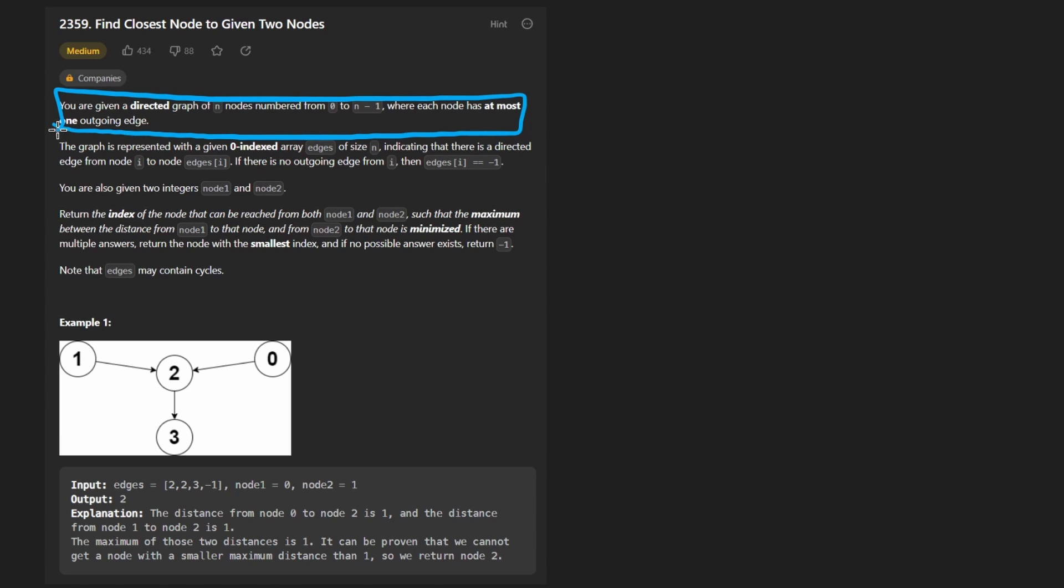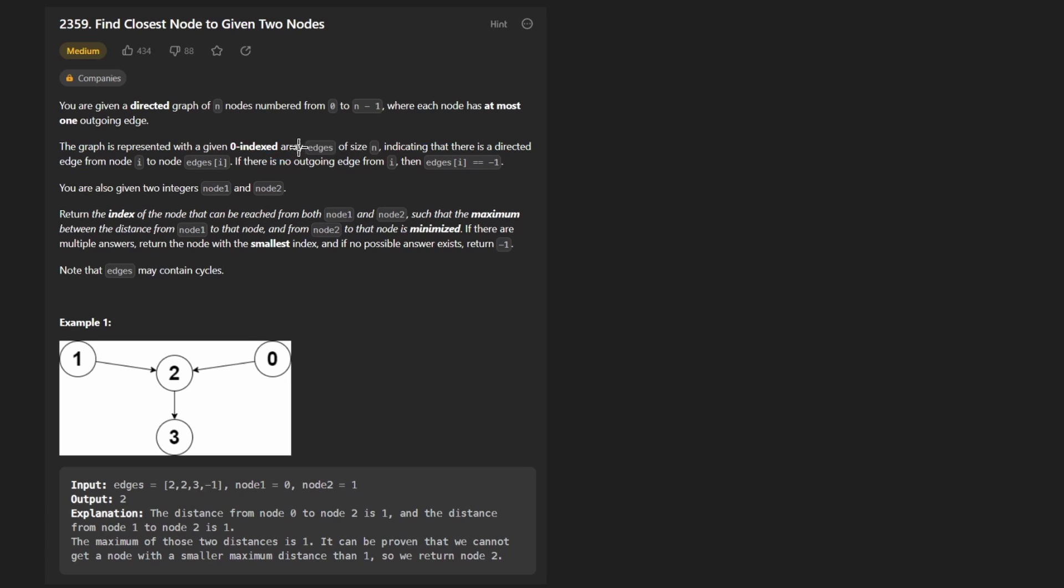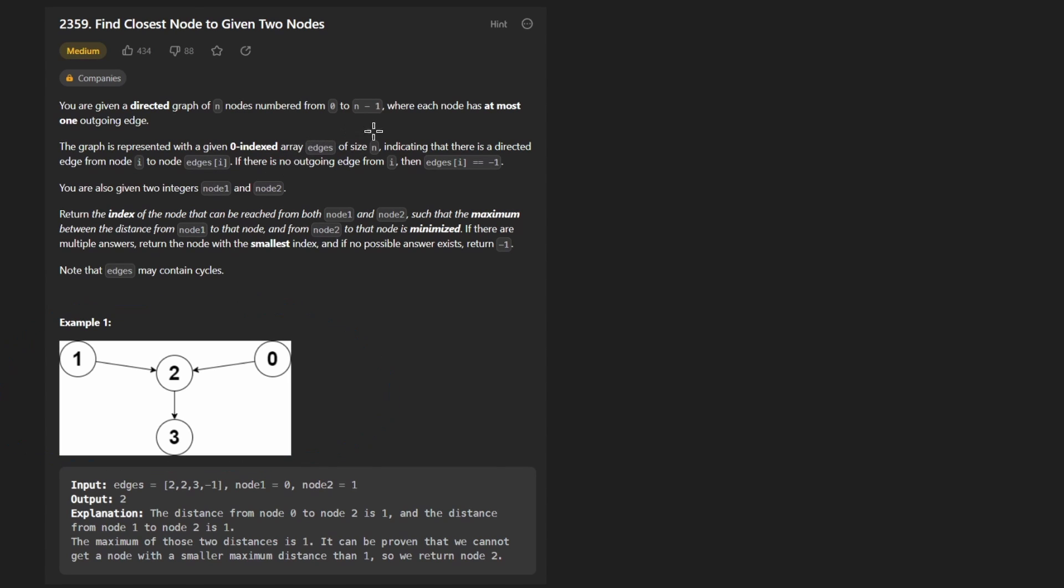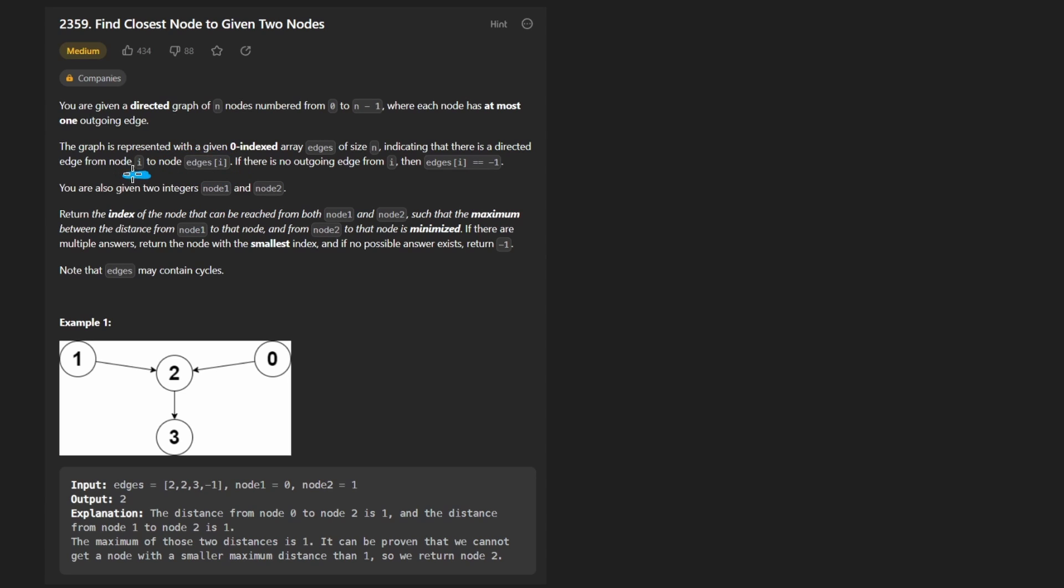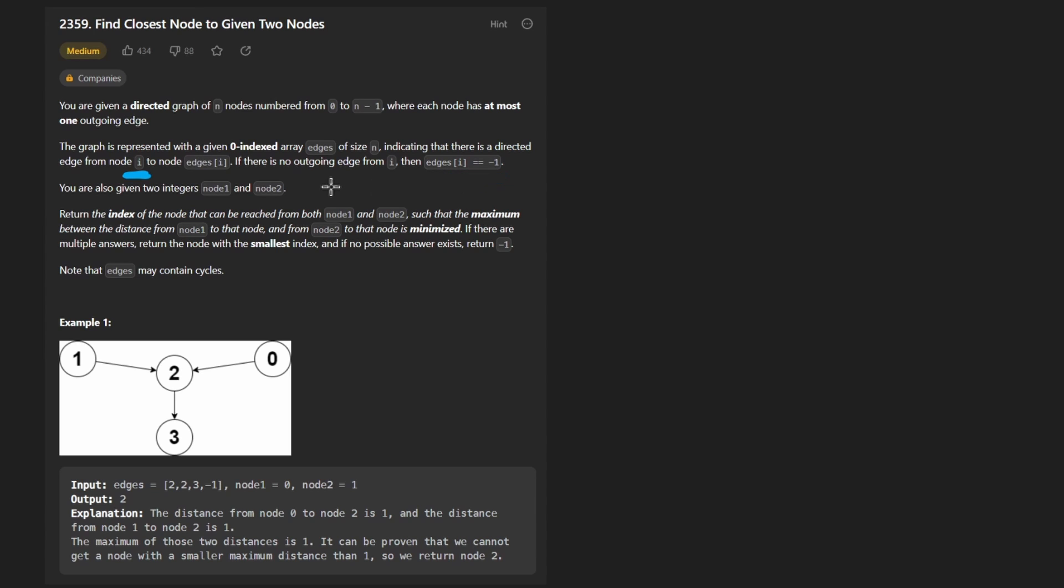Though that's not really relevant to this problem, I don't think. It sort of is, but even if it wasn't true, the problem wouldn't really change too much. The graph itself is represented with a list of edges where the index is the source node and the value at that index is the destination node. If there's no outgoing edge from i, then the value is negative 1 to indicate that there is no actual node for the destination.